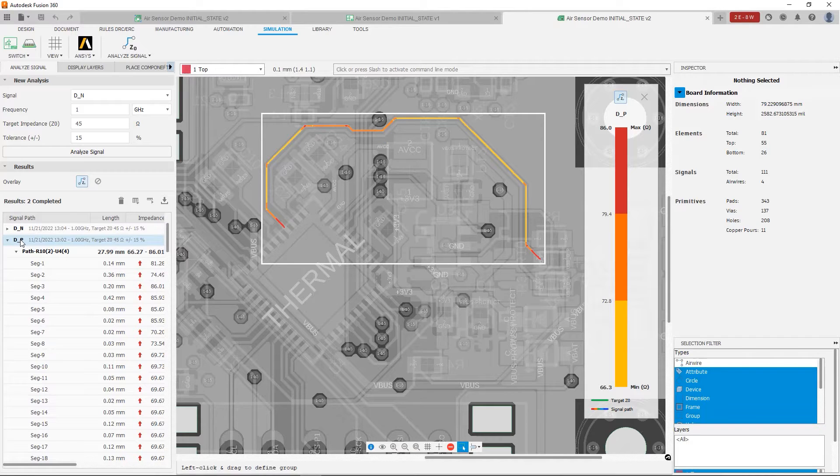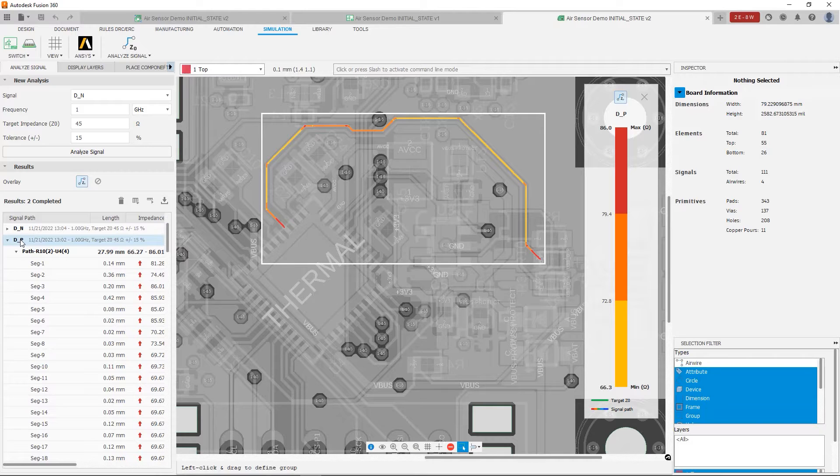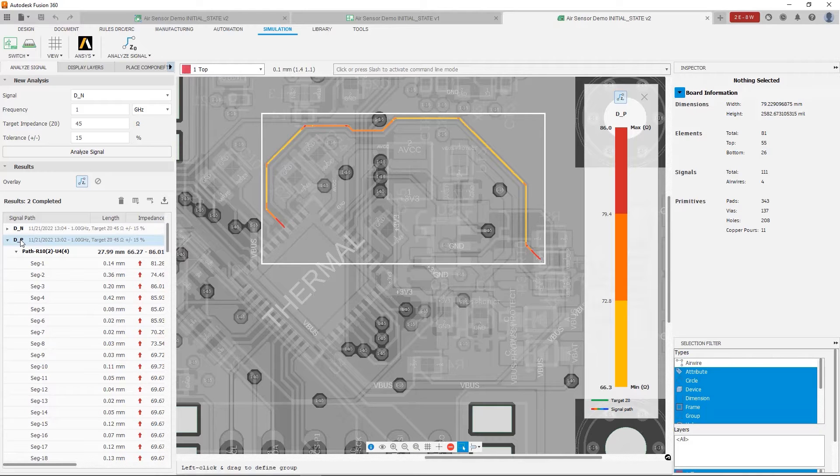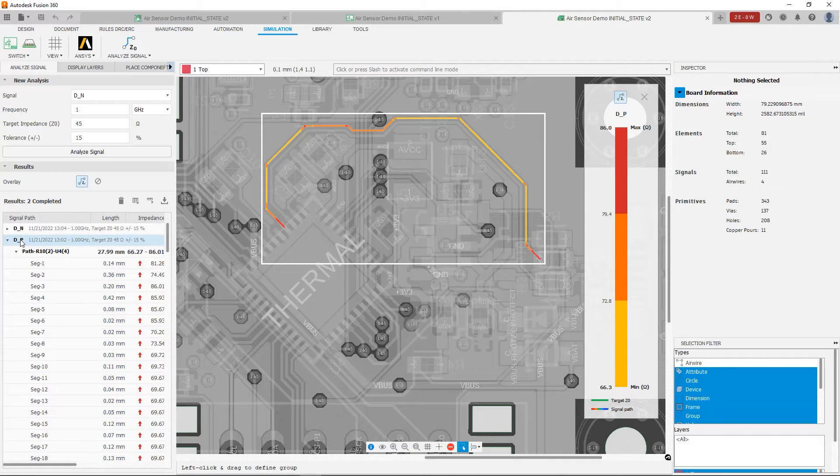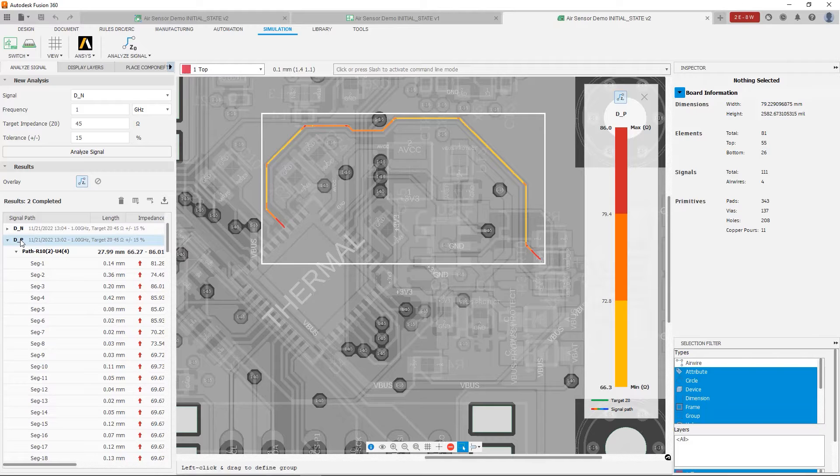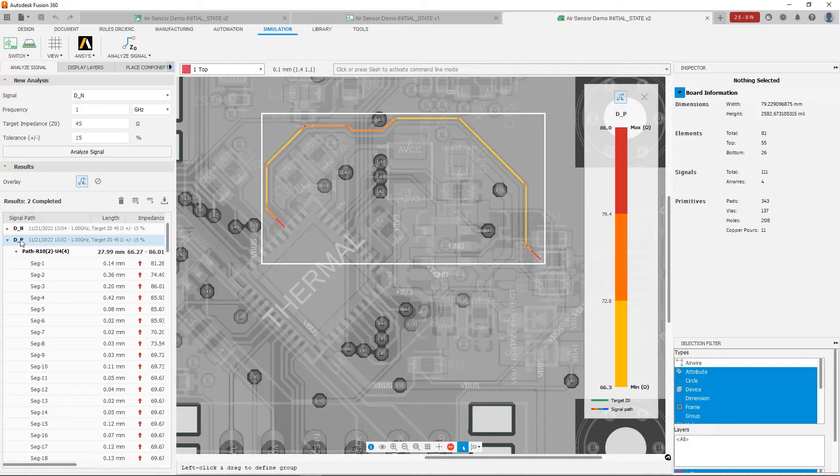Now why? Well, like we saw in the first video in this series, in order for a signal to see a constant impedance, the cross section needs to stay constant. The geometry can't change. Any time you have a change in geometry, that's going to cause a change in the impedance of the trace. And that's what we're seeing here.